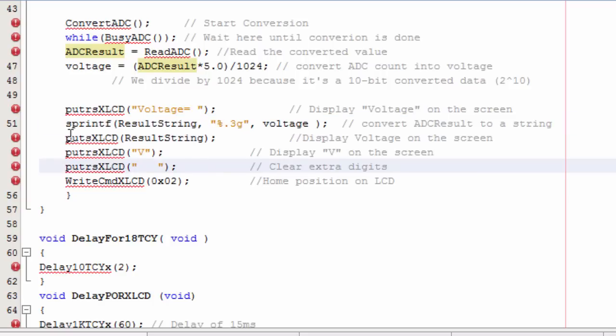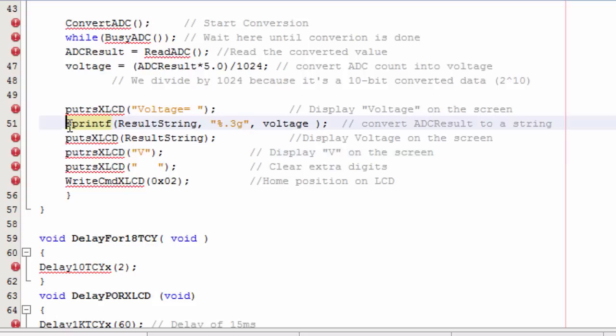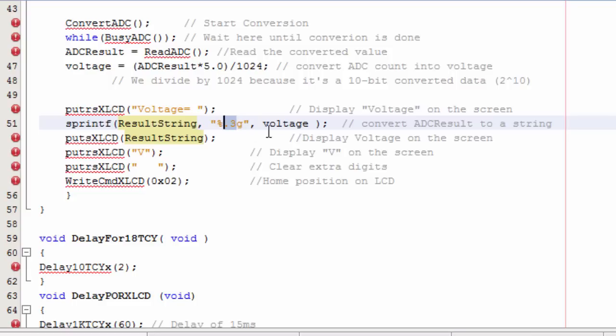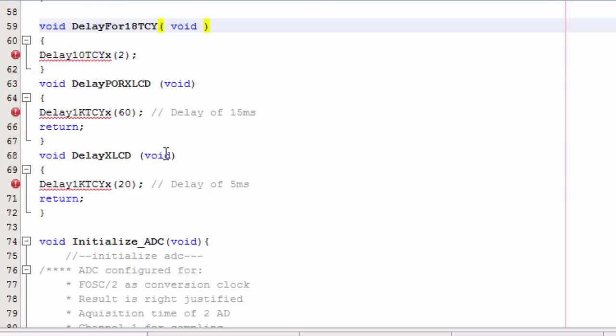The next important thing is to convert my ADC result into a string. Because I can only display a string value to my LCD. I've used the function sprintf. Gonna convert the value of voltage into a string value and it's gonna store it in result string. The accuracy of my value is gonna be three digits after decimal point.